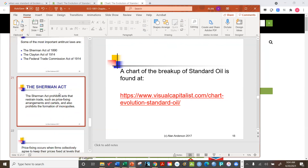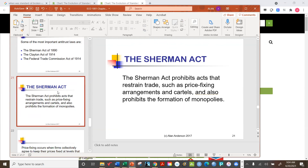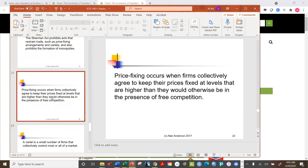The Sherman Act was designed to prevent any act that restrains trade, such as price-fixing arrangements and cartels — groups of companies that get together to fix prices among themselves, which is illegal in the United States. For example, if all oil companies agreed to charge four dollars a gallon and not compete, that would be a cartel and illegal under the Sherman Act. Price fixing occurs when firms collectively agree to keep prices higher than competition would otherwise produce.